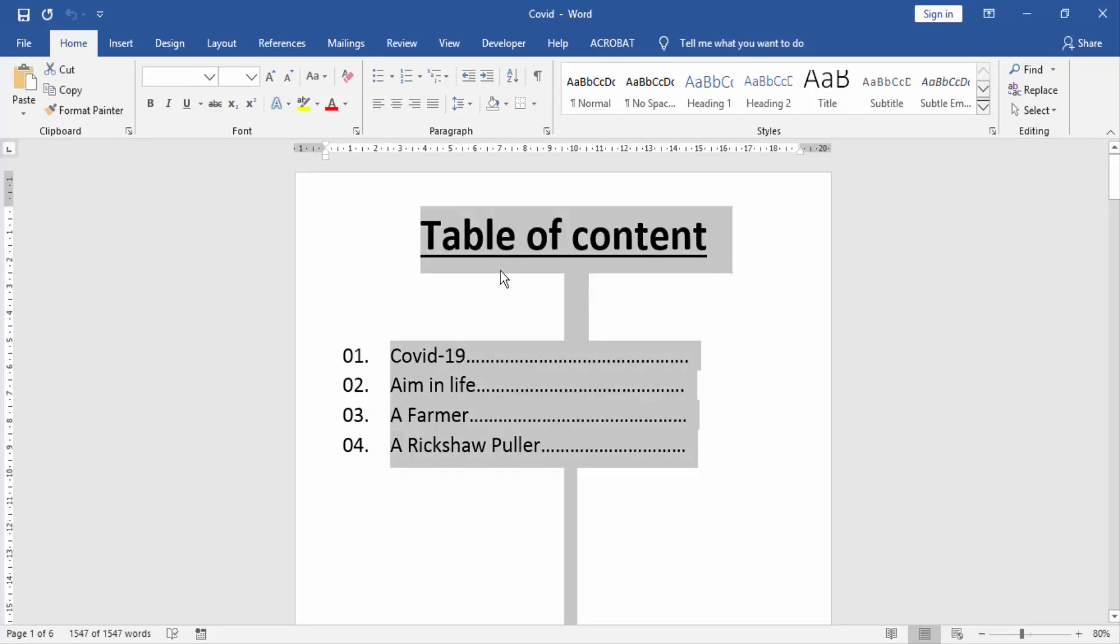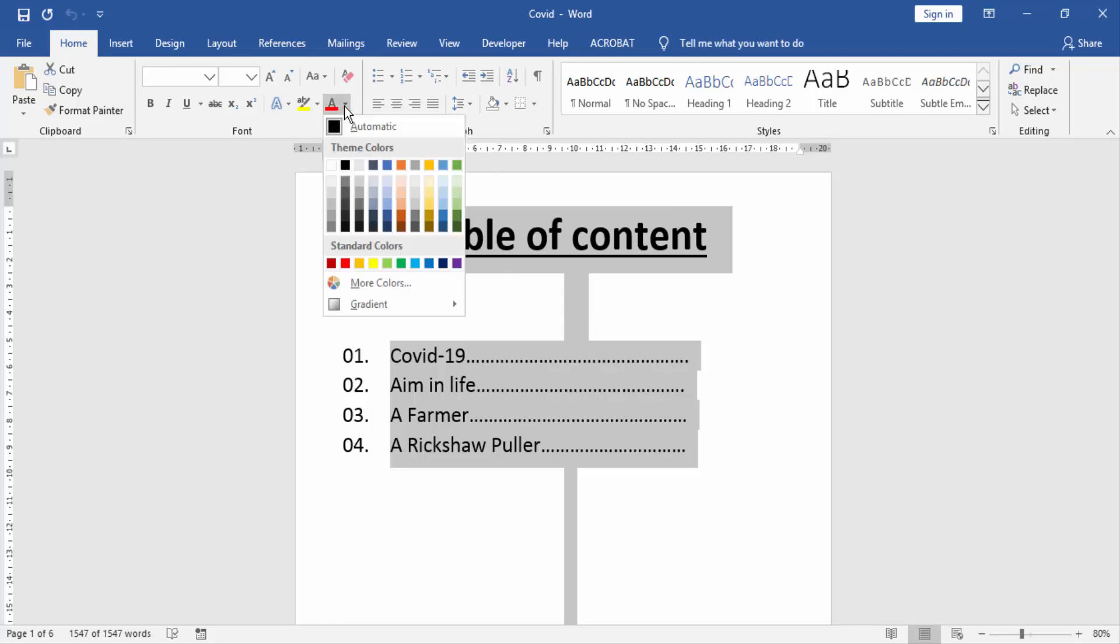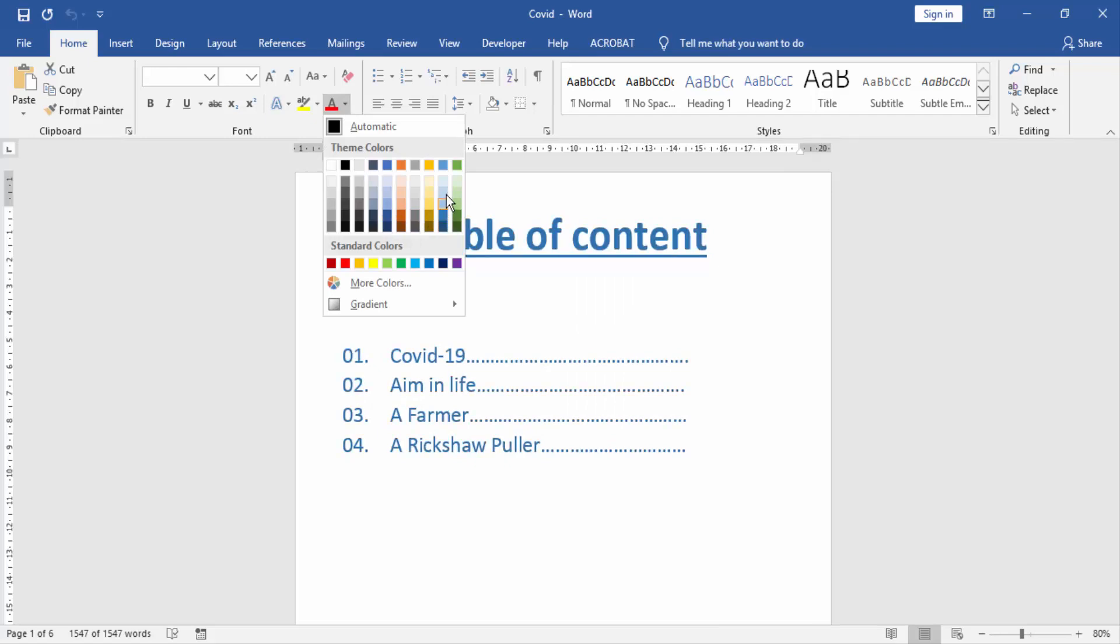Then go to the home menu and click the font color option. Then choose a color for your table of content.